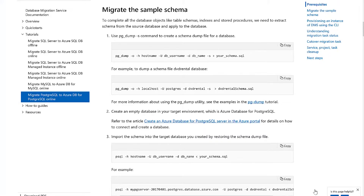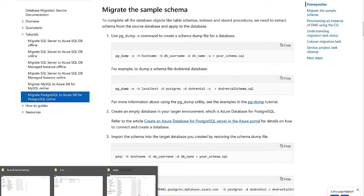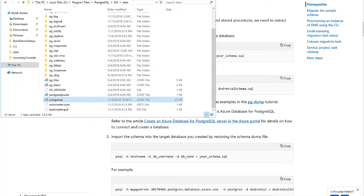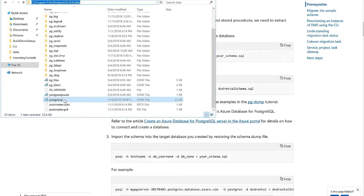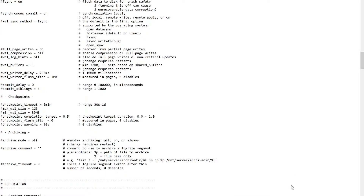Let me show you a demo of step-by-step how to migrate PostgreSQL to Azure Database for Postgres. The first step is to set up the replication for Postgres. If I come to the Postgres server where we have the installation for the PostgreSQL engine, you can see that there is a PostgreSQL config file. If you open up this one, there are a few settings that you need to configure.